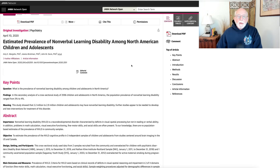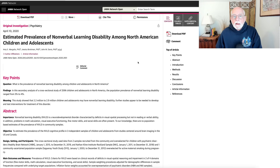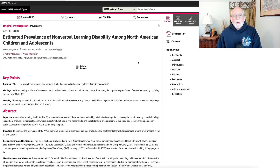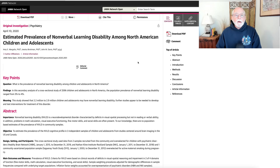Before we talk about prevalence, let's talk about how this is defined. A nonverbal learning disability is, first of all, a discrepancy — a significant disparity — between your verbal abilities, usually measured by a verbal intelligence scale, and your nonverbal visual-spatial abilities, also usually tested using an intelligence scale. We're talking about a significant disparity in individuals who otherwise are of average or better verbal ability, meaning these individuals have a deficit in visual-spatial abilities.